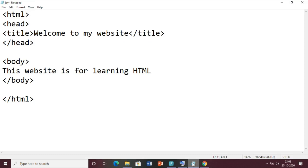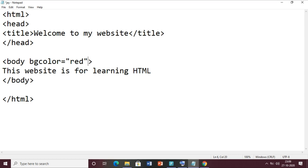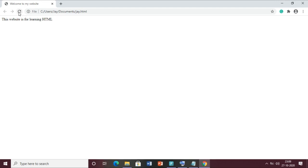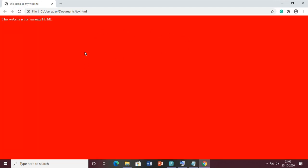Inside the body tag let me add the background color using bgcolor. This bgcolor is the attribute name. Then put an equal sign and in double quotes write the color. I am using a red background and the text color white. Now save the file, minimize it, and in the web page click the reload button. Now you can see the background color is red and the text color is white.